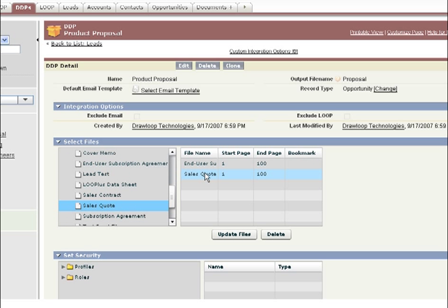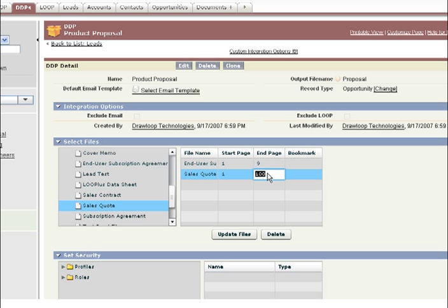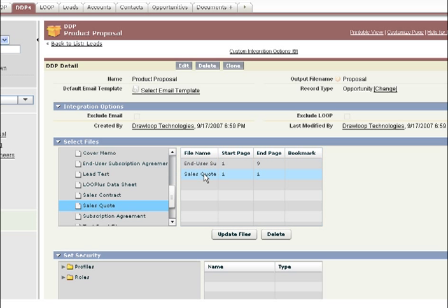Then, select the Start and End page for each section. You can quickly drag and drop sections if you need to change order. Also, you can add bookmarks to various sections within the package.